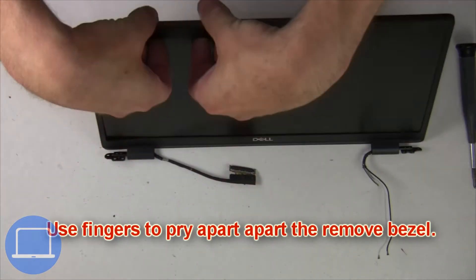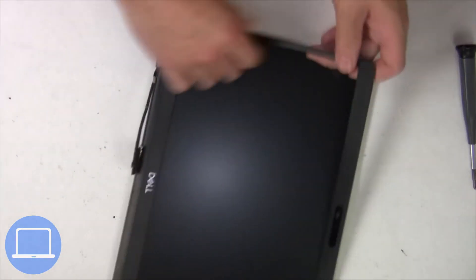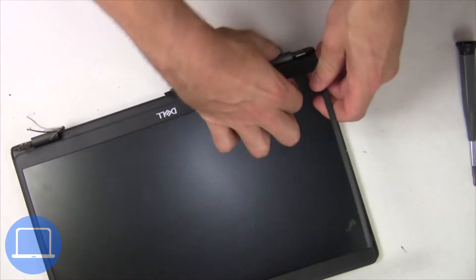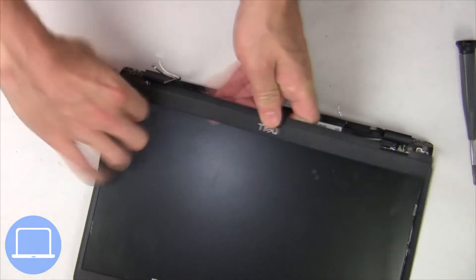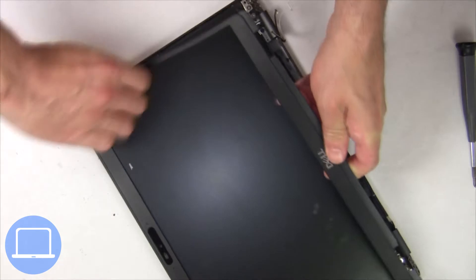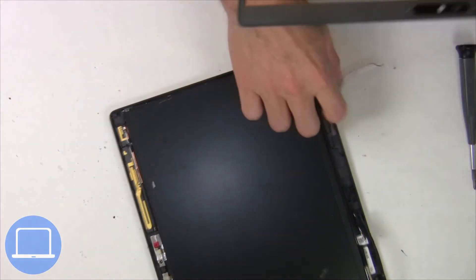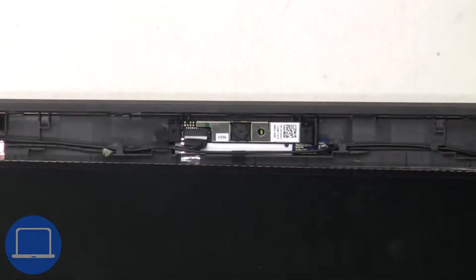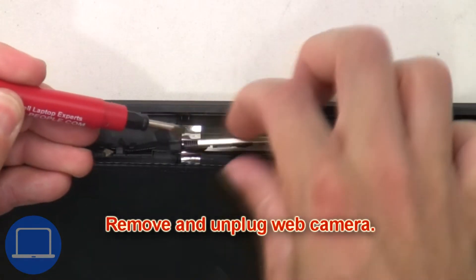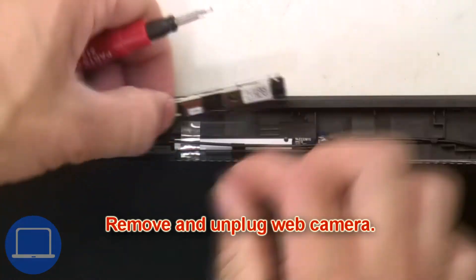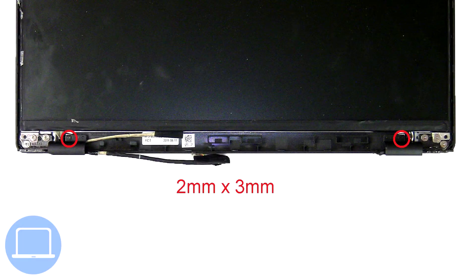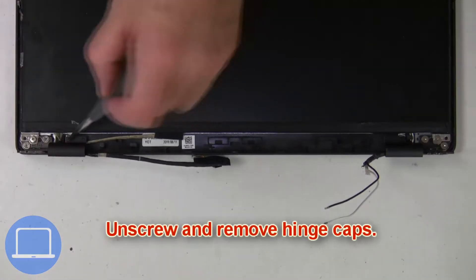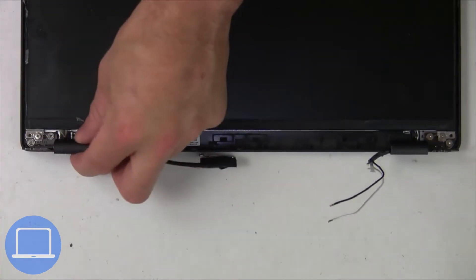Now use your fingers to pry apart and remove the bezel. Then remove and unplug the web camera. Next, unscrew and remove the hinge covers.